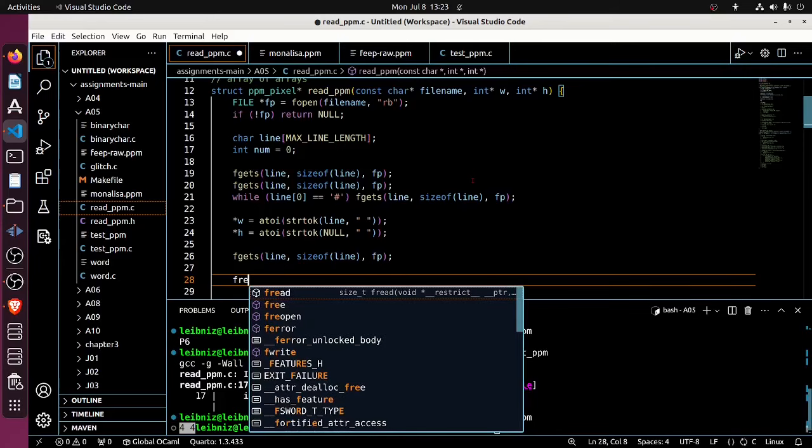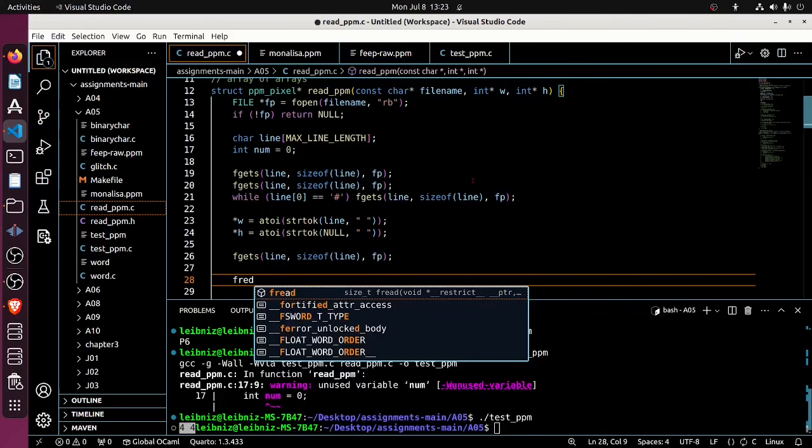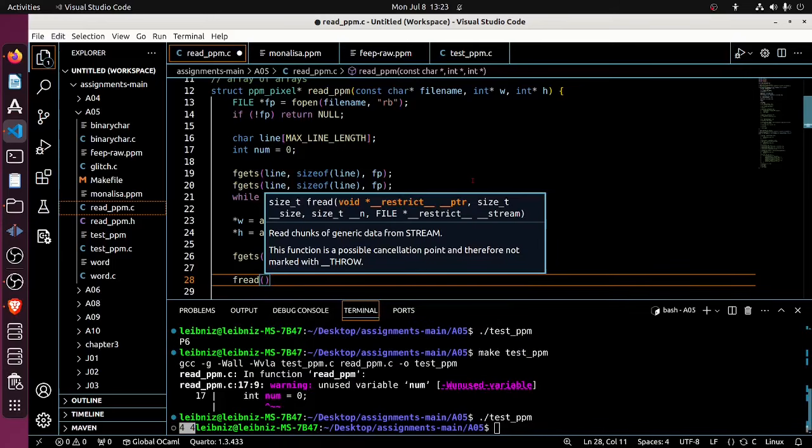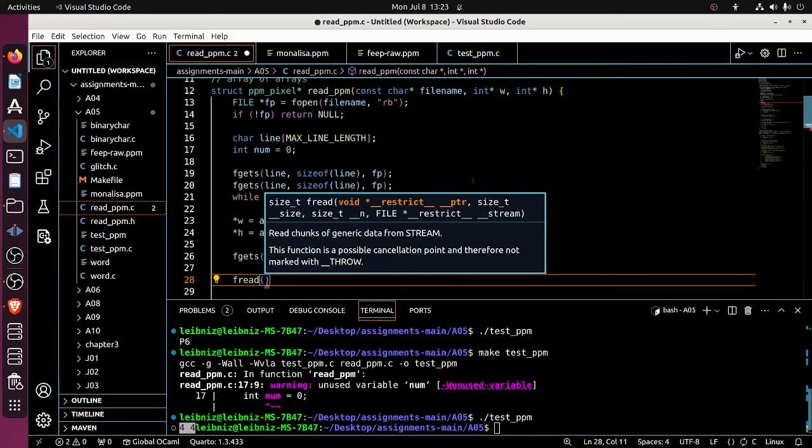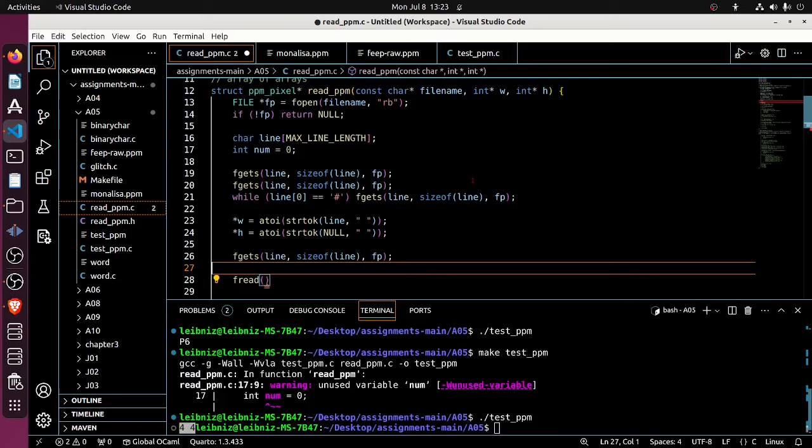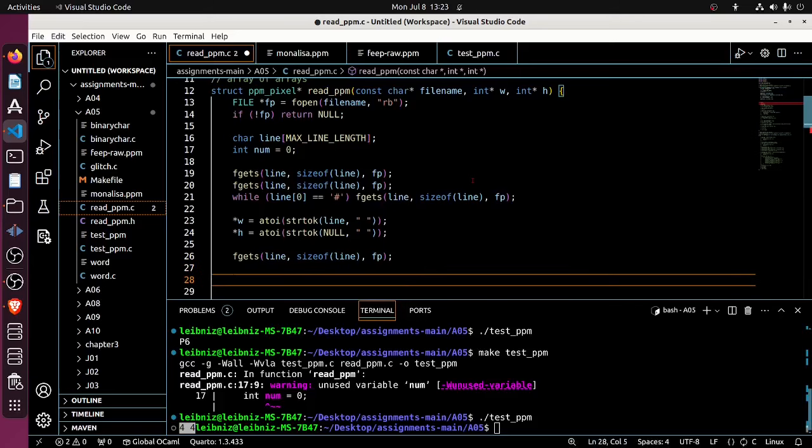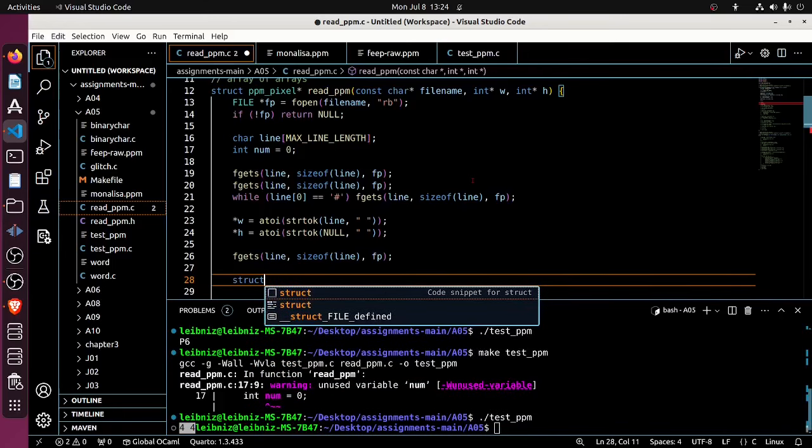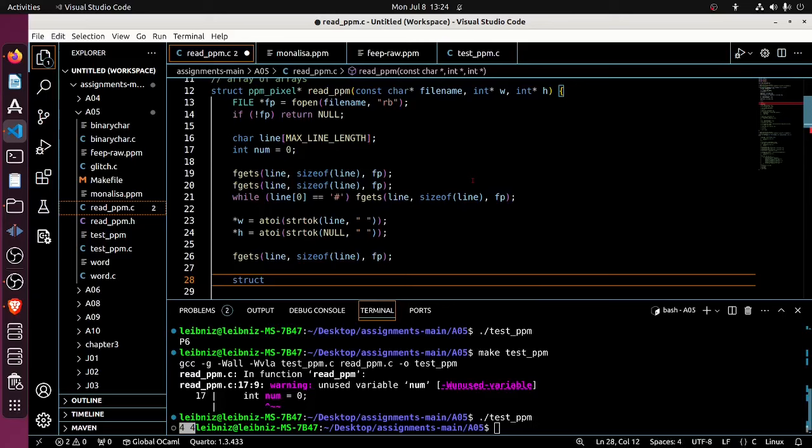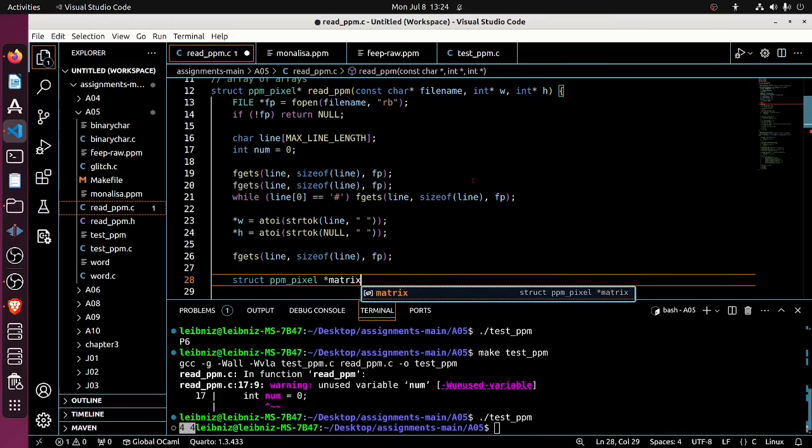And so we're going to say fread into. Oh actually, before I do this, I need to now allocate my pixel map or matrix or whatever. I'm going to call it a matrix here. I now have the width and height, so I'm now able to determine how big the pixel map should be. So this is going to be a struct PPM pixel pointer. I'm going to call it matrix. And I'm going to malloc size of struct PPM pixel times...